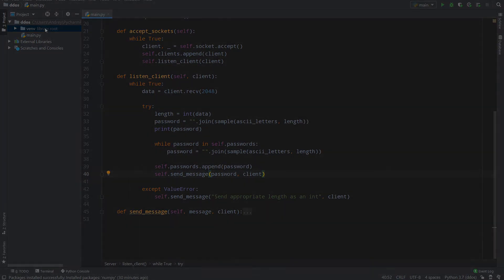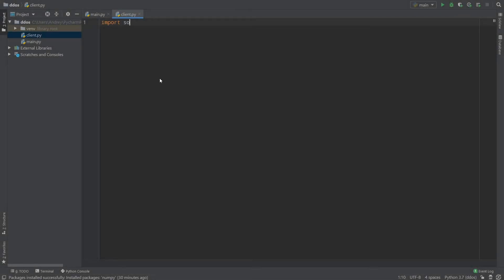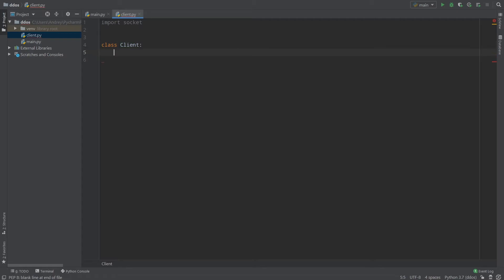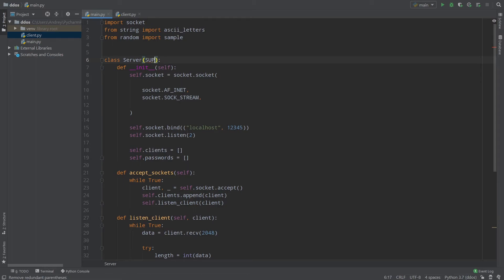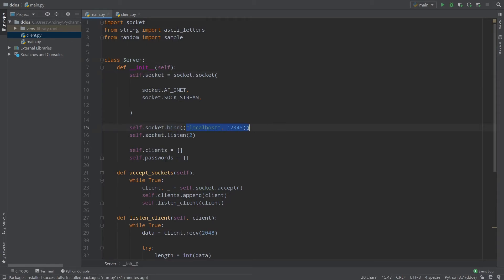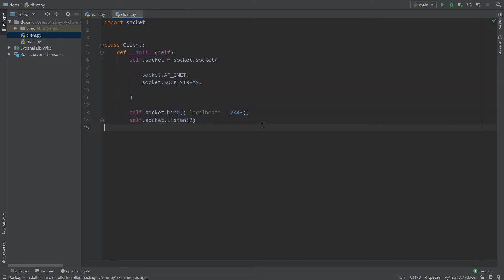Now let's write our client. I created a client file. I will import the socket library, then create class Client — it will not inherit from anything. Define __init__(self). self.socket will be the same socket setup as in the server — I don't want to copy code, ideally you'd create a superclass, but for now I'll just copy it. But again, it's bad practice for production or a portfolio. So self.socket.connect(('localhost', 12345)).